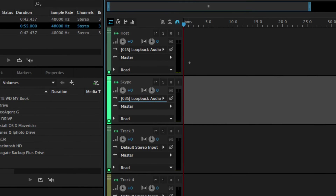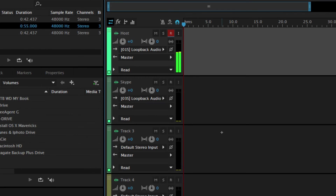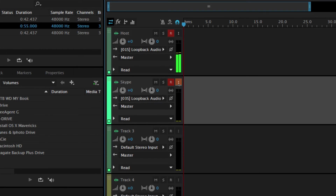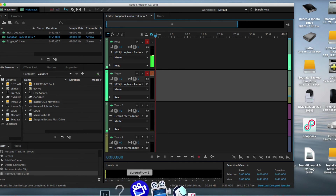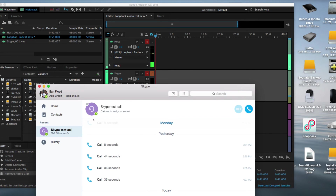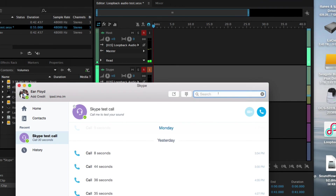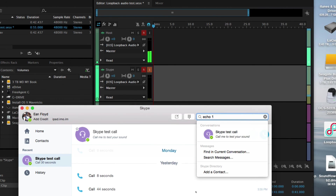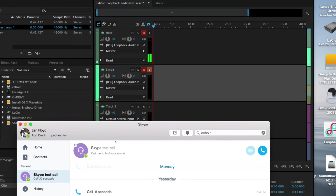Now we just have to arm our tracks as usual. You'll see my voice coming through on the meters. I'll arm the Skype track as well, and make sure we can monitor it. Now I think we're ready to go. I'll bring Skype back and start recording. To run the Skype test call, type 'echo123' in Skype search and that will bring up the Skype test call service.